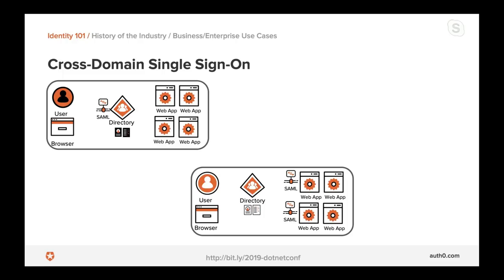Imagine software sitting in front of a web application that can intercept and act on a request without the application's direct knowledge. In the example of two companies collaborating, the one on the right must configure a trust relationship with the one on the left — meaning it will believe anything the identity provider on the left says about users. If the identity provider says the user is valid and authenticated correctly, the application on the right will trust that assertion.